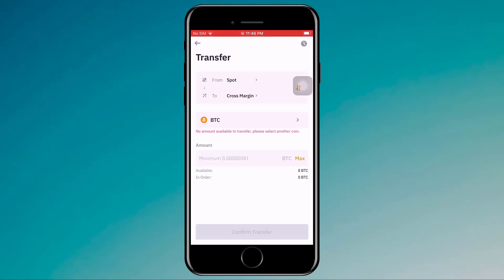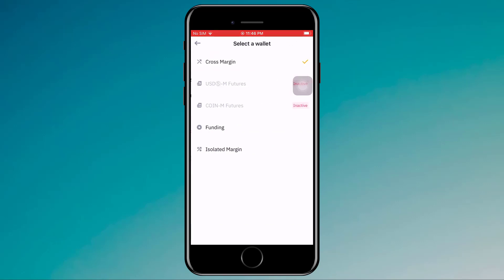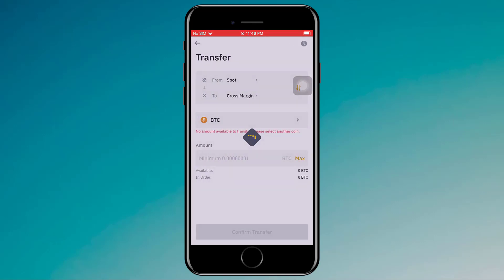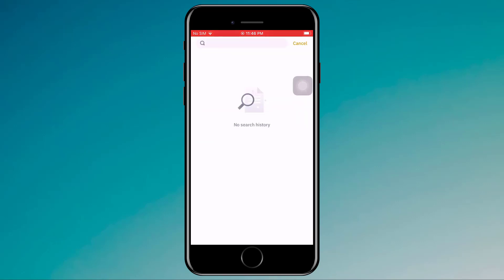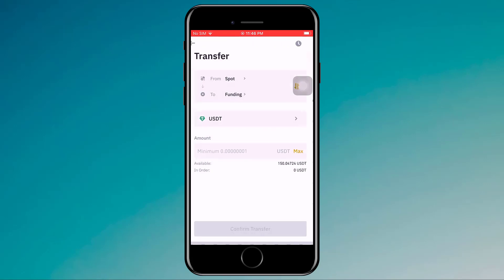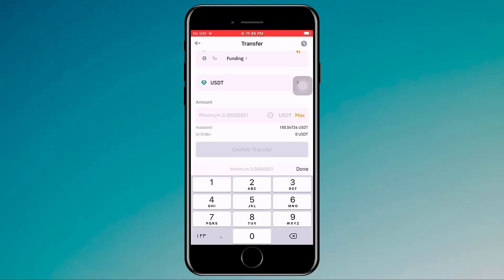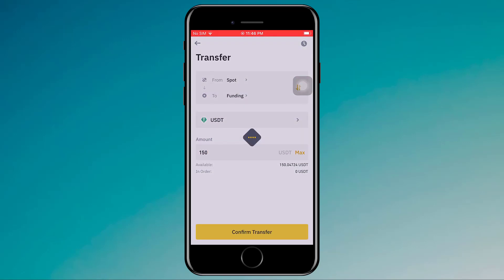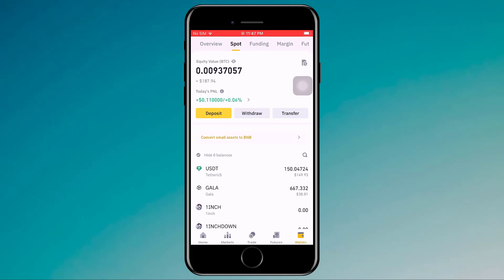First I will transfer it to the Funding account. Click on Transfer, then from Spot, and in the To section select Funding. Then select the currency USDT, enter the amount — or you can click on Maximum — then click on Confirm Transfer. As you can see, transfer successful.